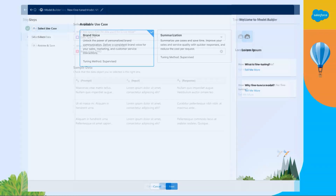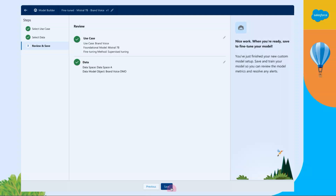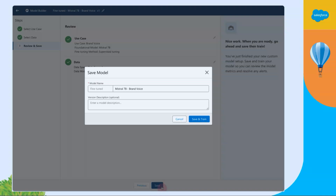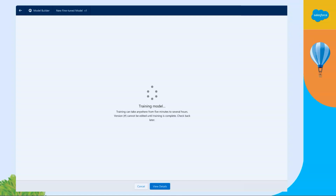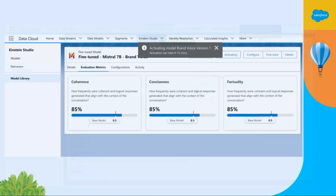You go into Einstein Studio, or Model Builder as it's now called. There will be a button called Fine-Tune on the top right. You'll then select brand voice or summarization. Choose which DMO your examples are in and which data space. It will show you what's in that DMO so you know what you're fine-tuning on. You'll review this — we're going to keep it simple, use supervised fine-tuning, and choose a Mistral-based model for you. Click Save and Train, and within 30 minutes to an hour you'll have a trained model with evaluation metrics showing how it compares to the base model.